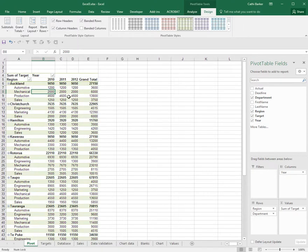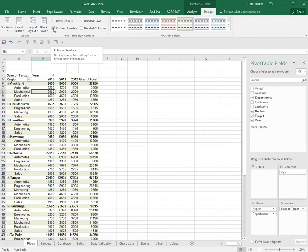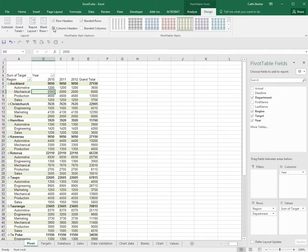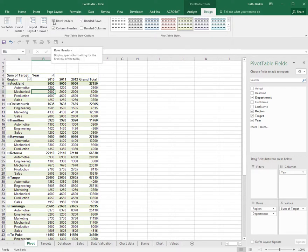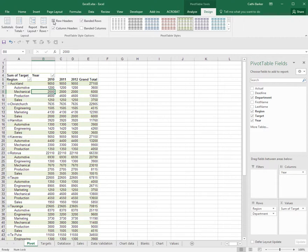Another tick option here is column headers. If I untick column headers, you can see that the formatting disappears at the top of my pivot table, and when ticked again it reappears. If I untick row headers, you'll see that the bold or the formatting disappears from each of my row headings. So I'll leave those two on.